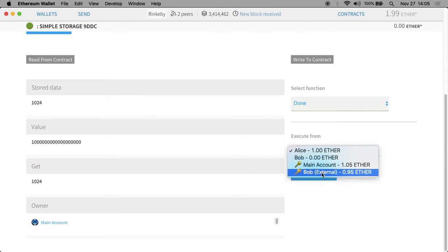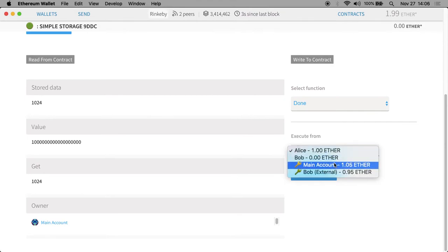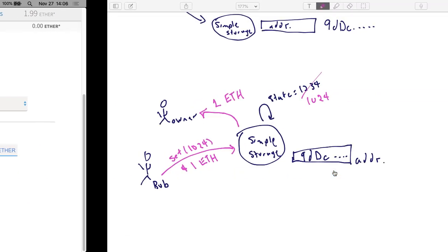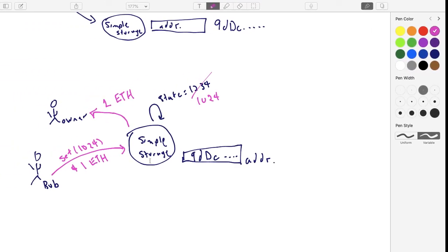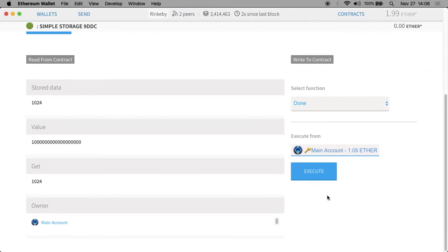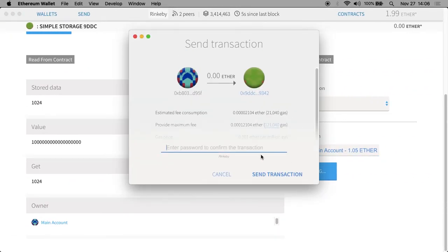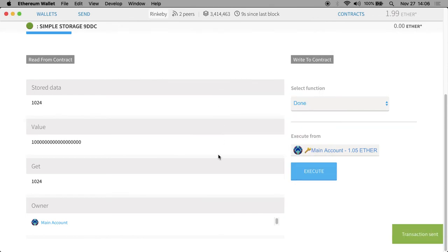I'm going to send this and run it from main account. We have a modifier here that only the owner — so message.sender equals owner — only the owner is allowed to run this particular done function. So we'll execute it from the main account and then it will actually run. This transaction is sent.